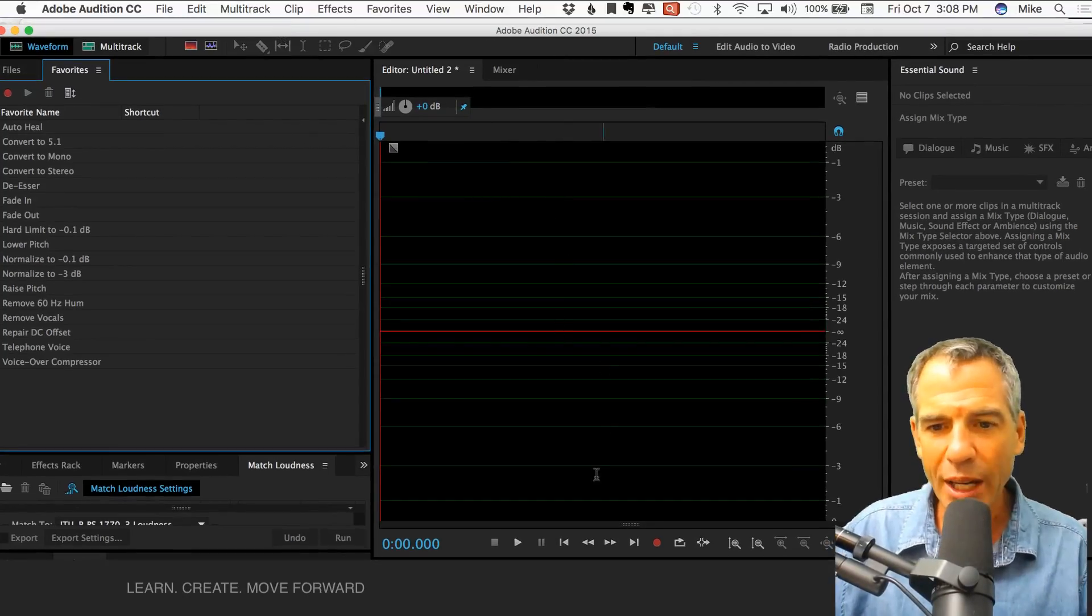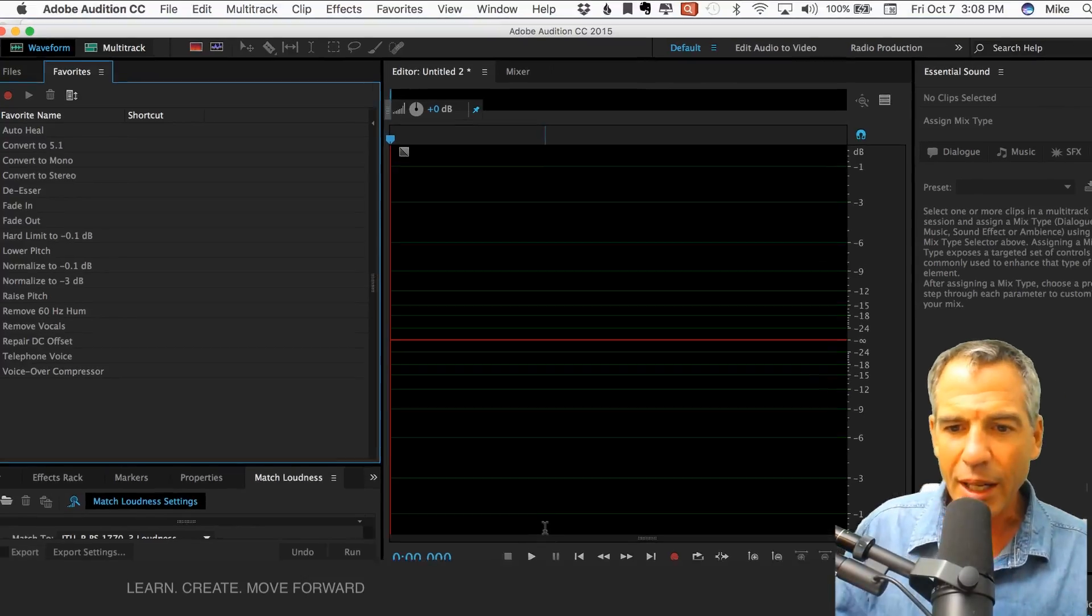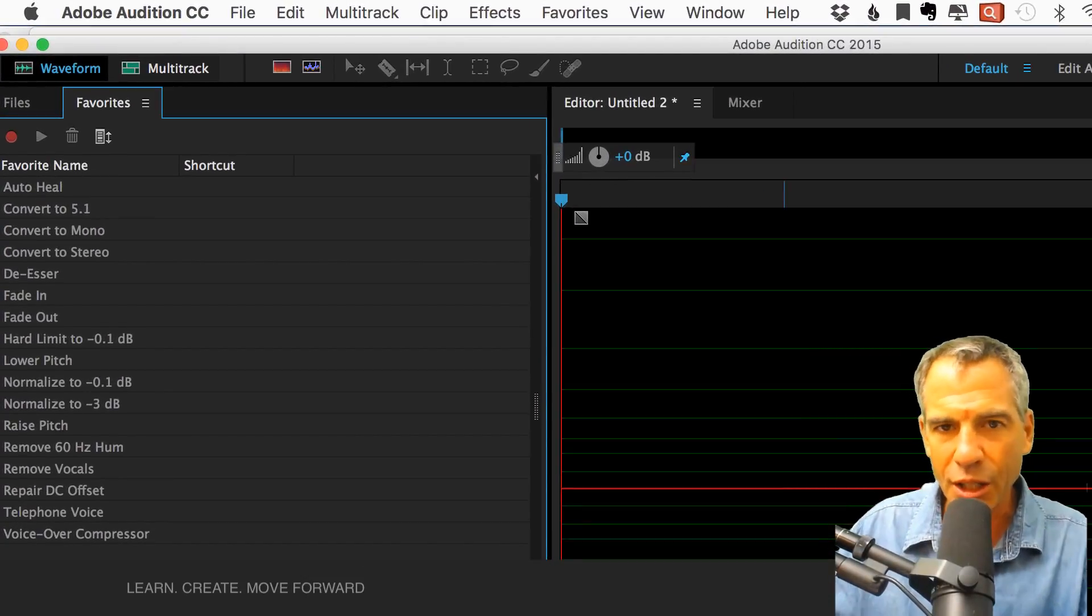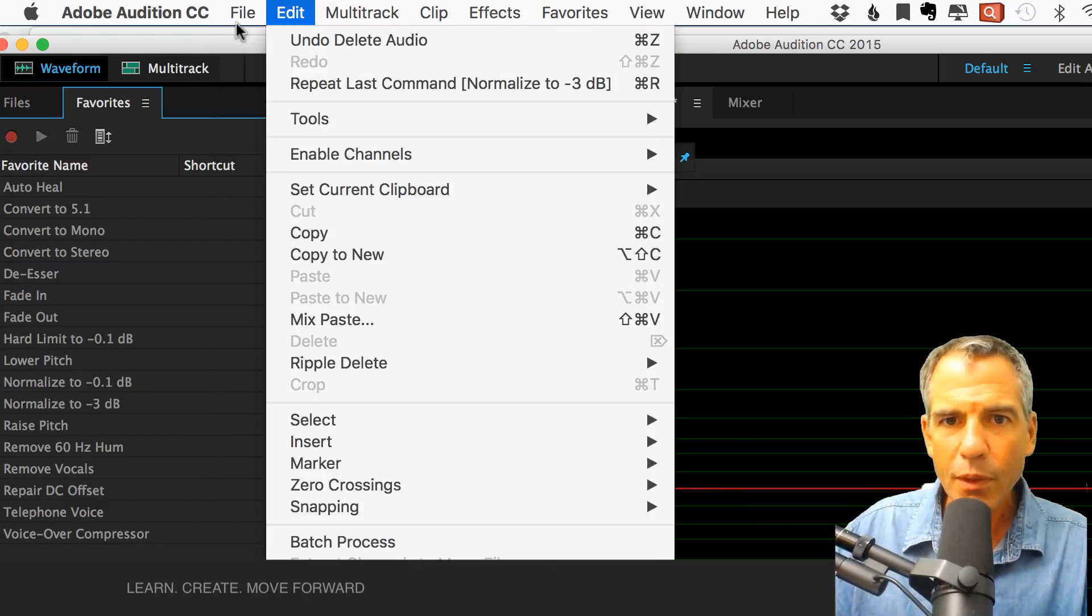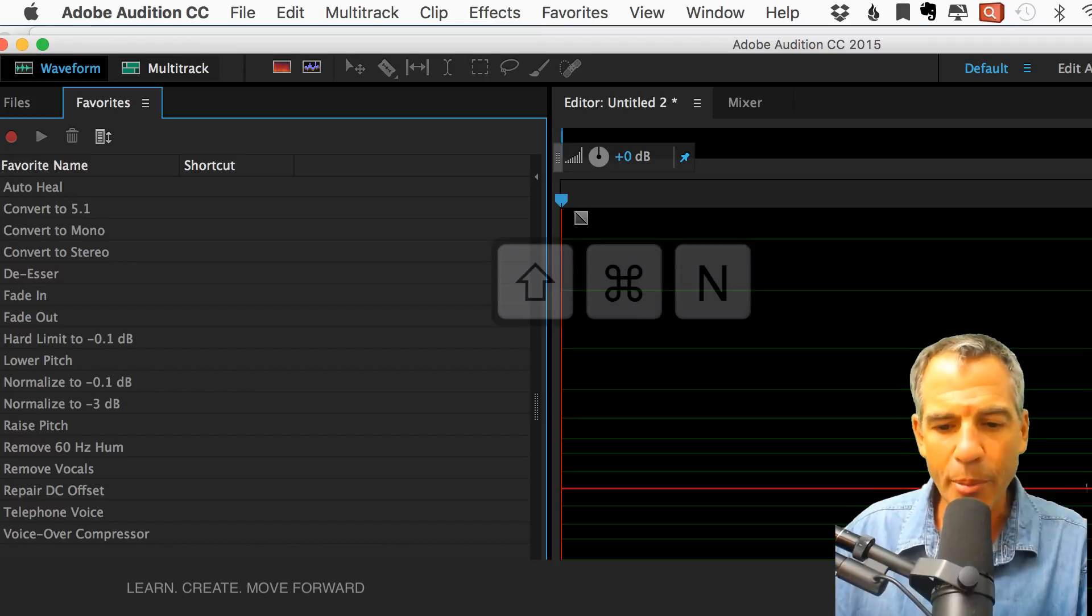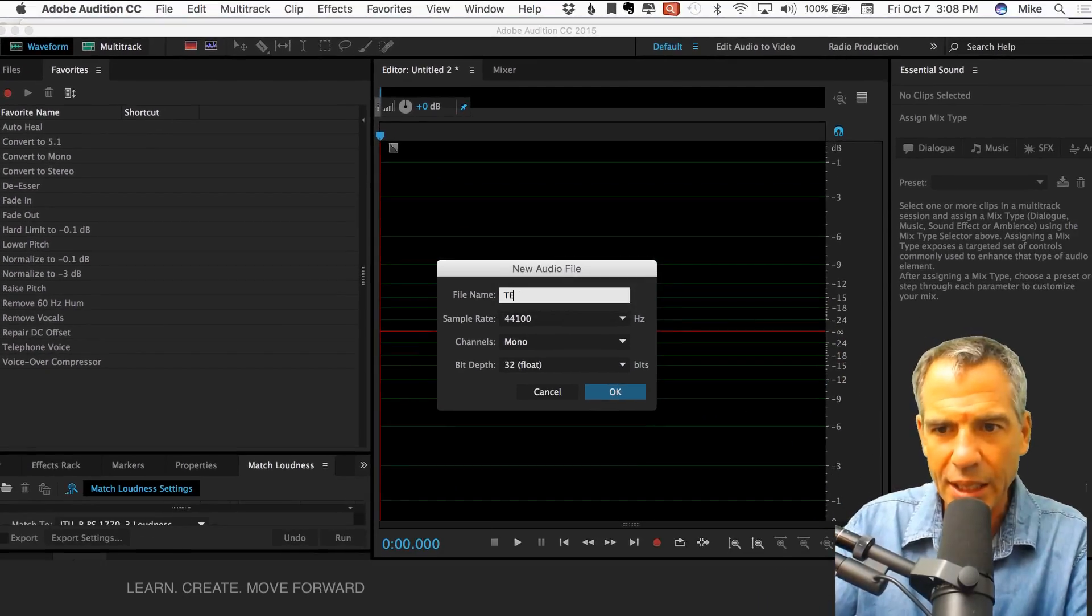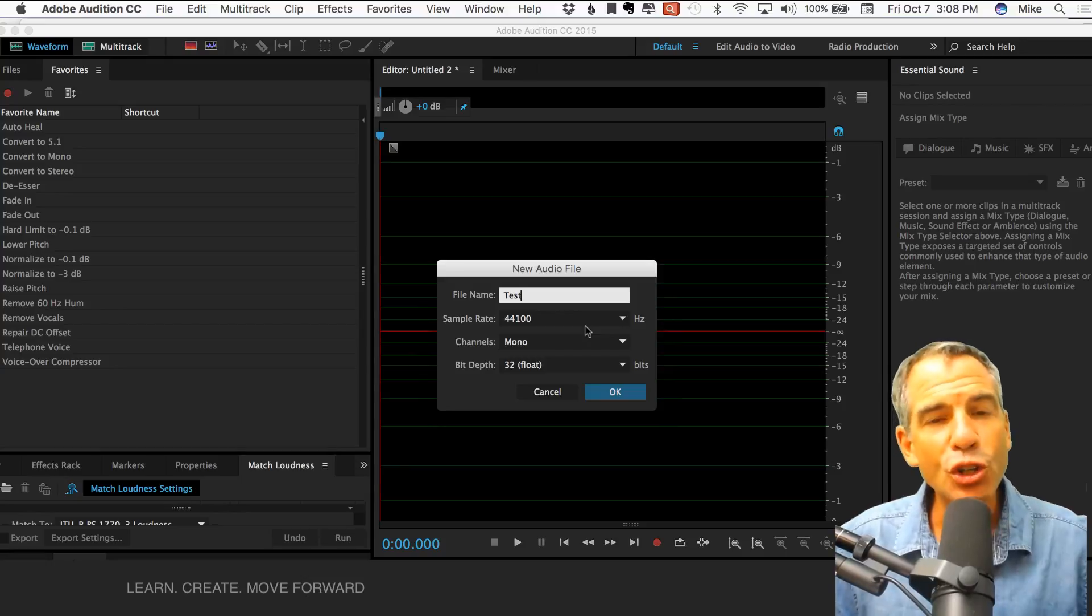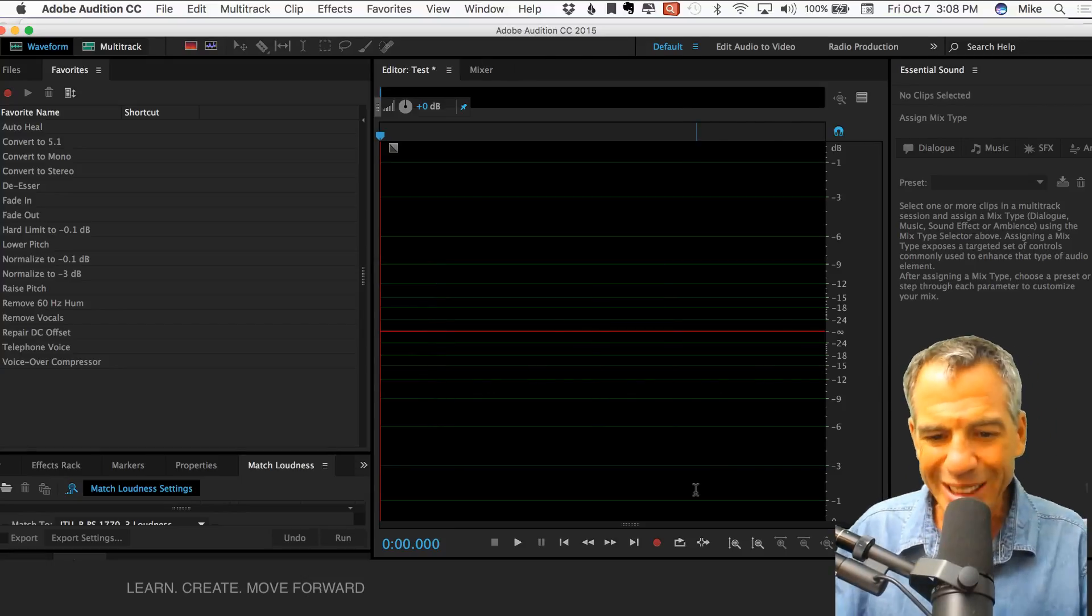Let's go ahead and record a quick little file here so I can have a sample. To start a new file in Audition, you can go to File, New, Audio File or just go to Shift-Command-N. That's the easiest way. I'm going to call this Test. 44-1 mono and 32-bit float. That's how I do my podcasts.